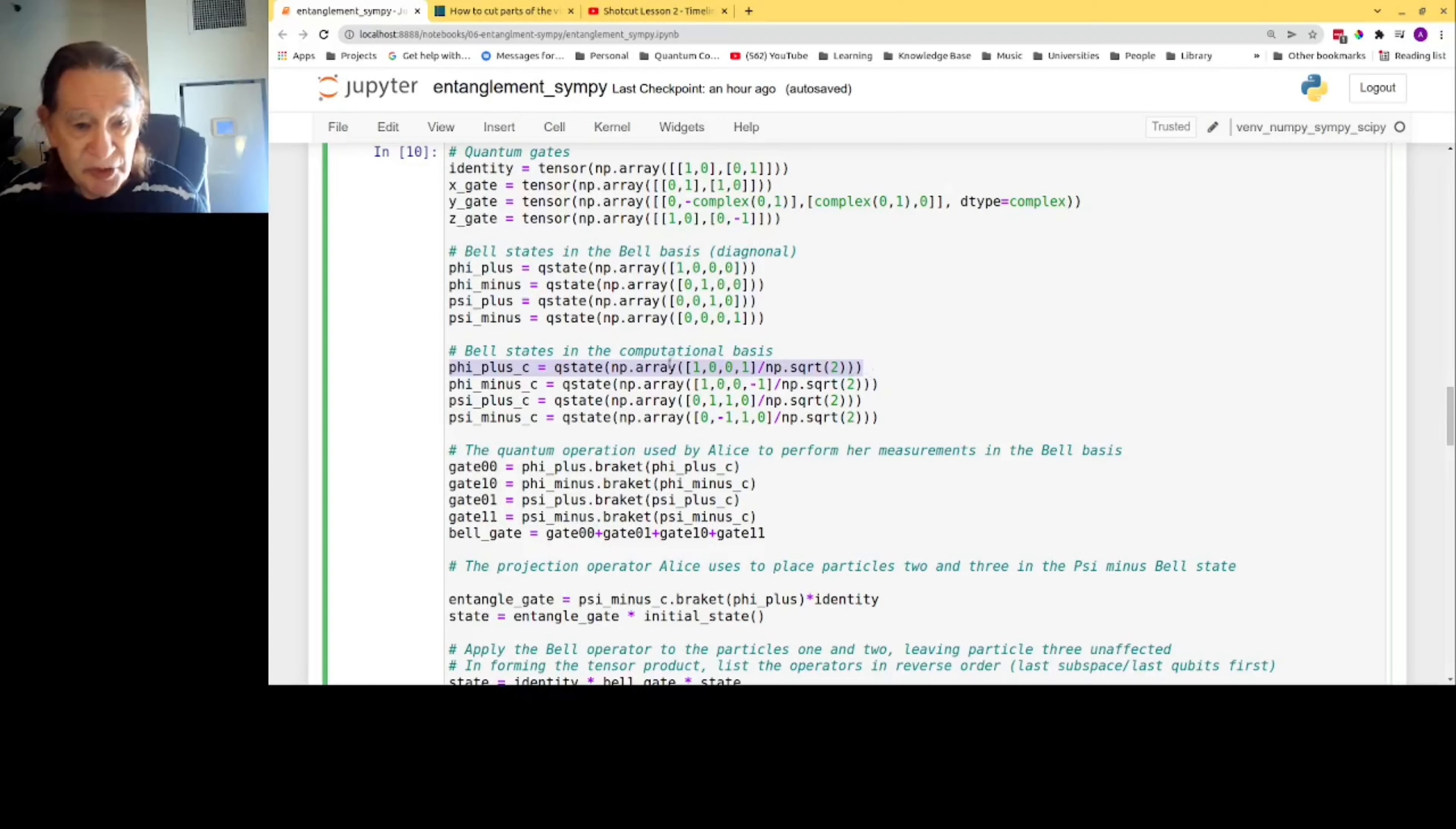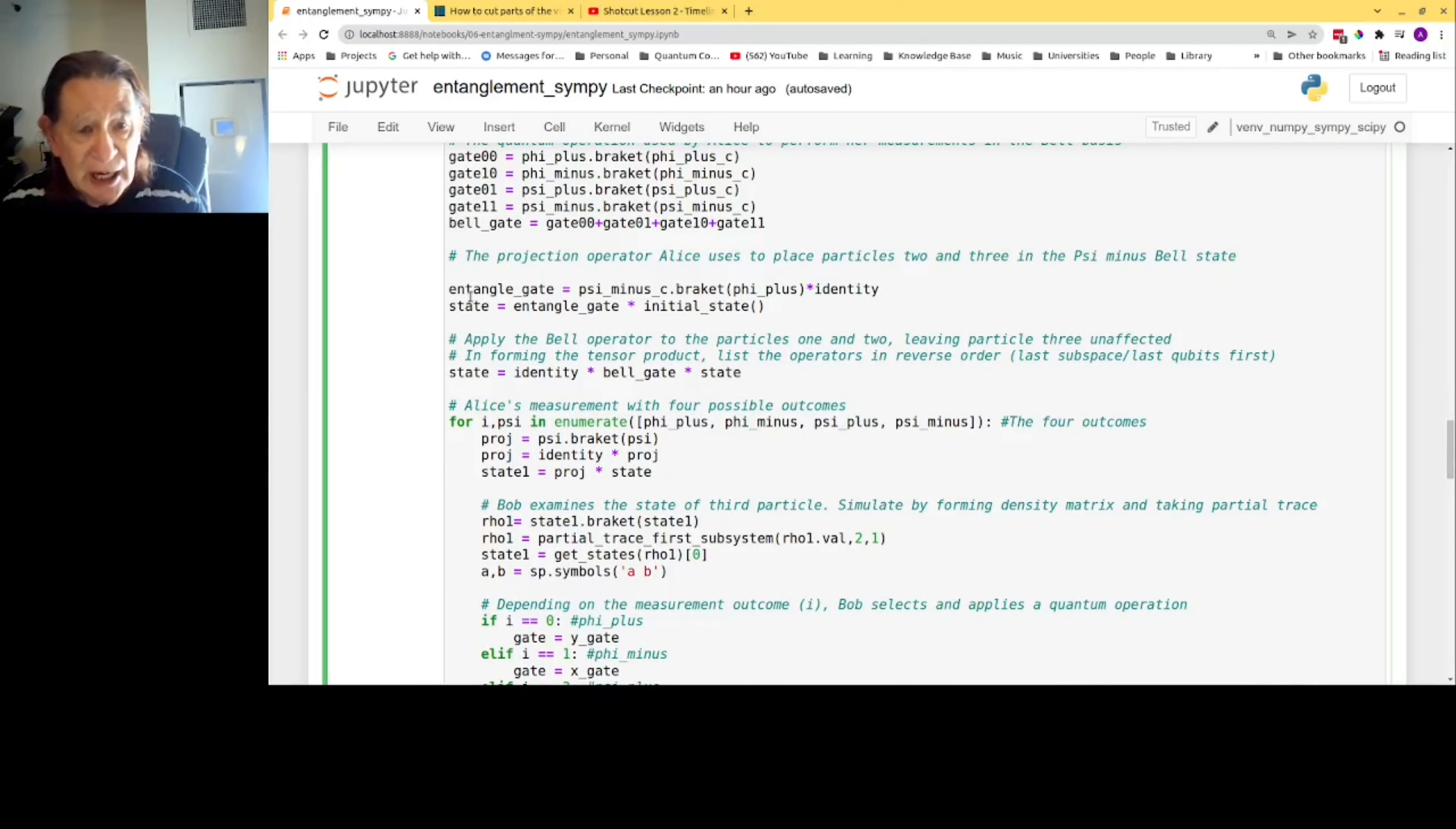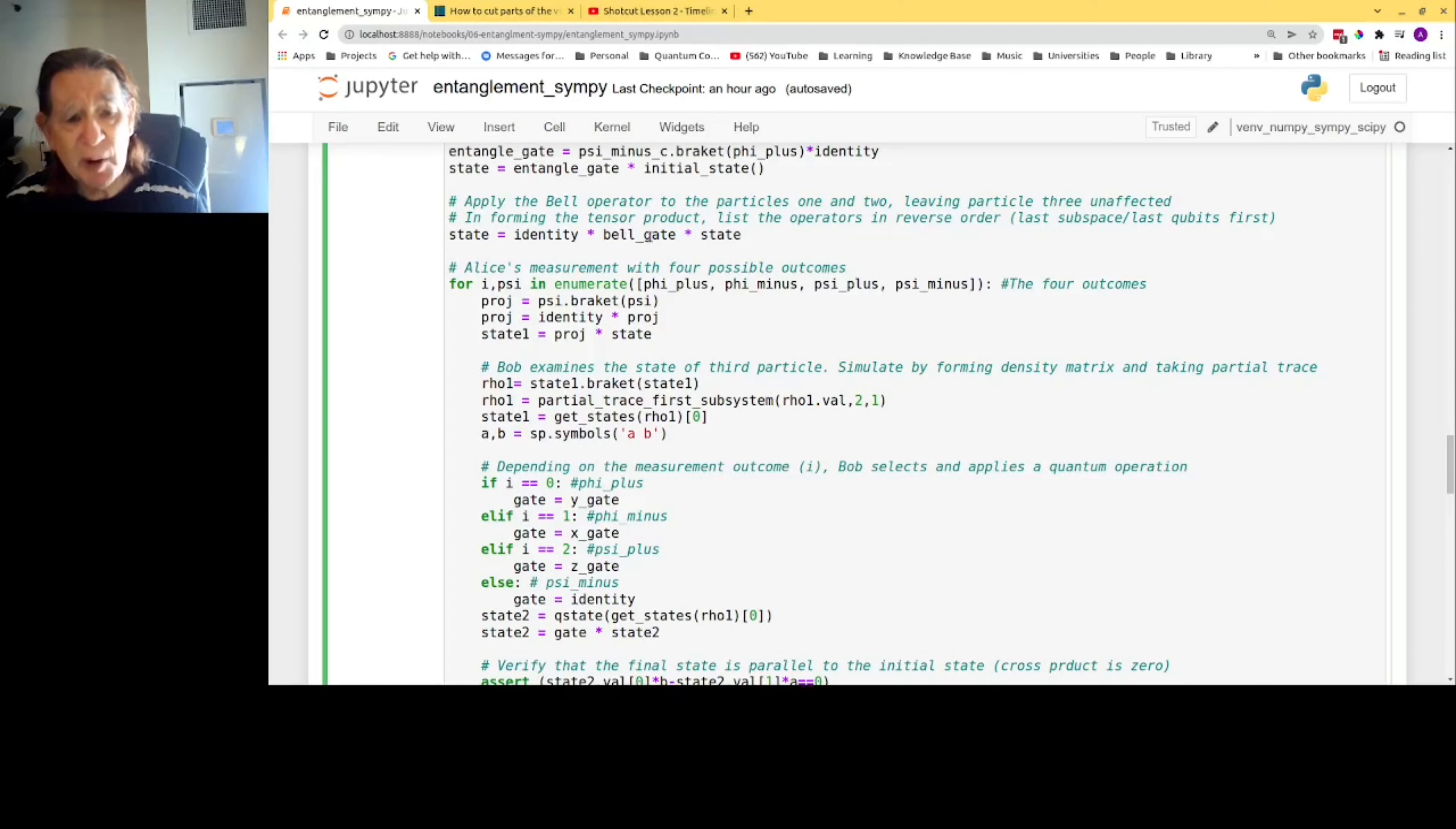There are four Bell states because there are two spin one-half particles. Here is the projection operator that we use to simulate Alice's entangling of the two particles. Here is the tensor product: identity, because we're not operating on particle three, and the Bell gate for particles one and two, applied to the state.